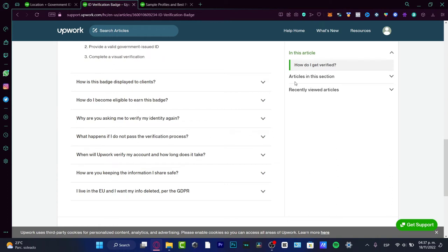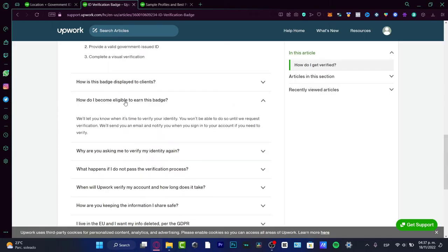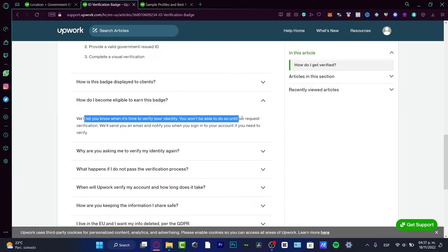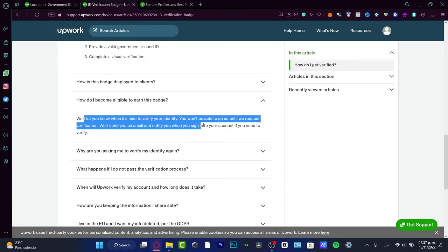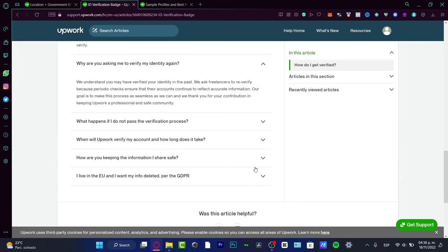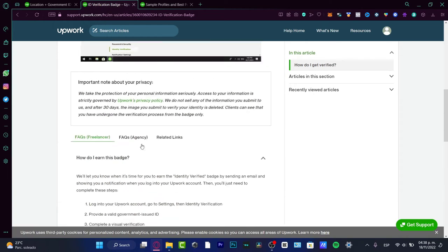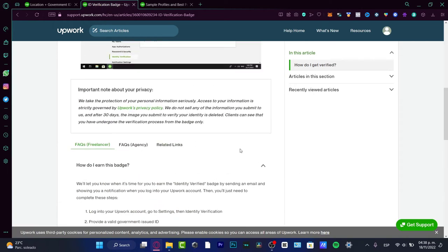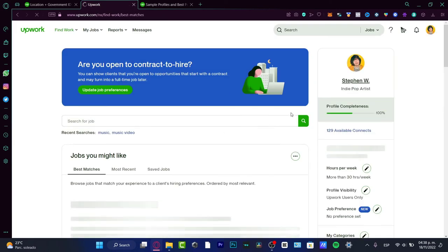How do I become eligible to earn this badge? We will let you know when it's time to verify your identity. You won't be able to do so until we request verification. We will send you an email and notify you when you sign into your account. So where do I get the verification process? We need to get an email, yes or yes.